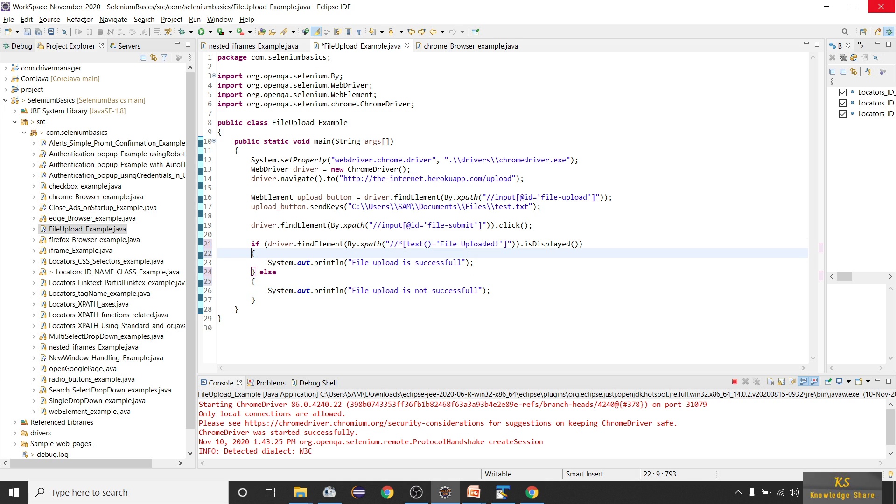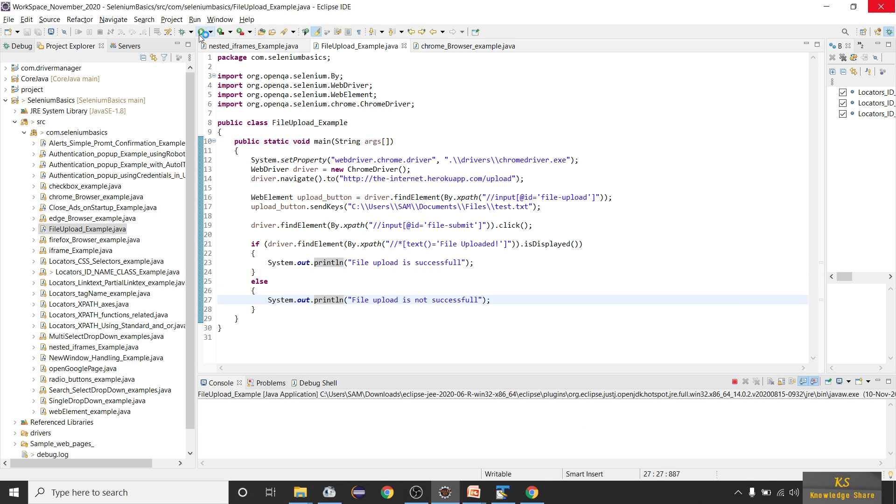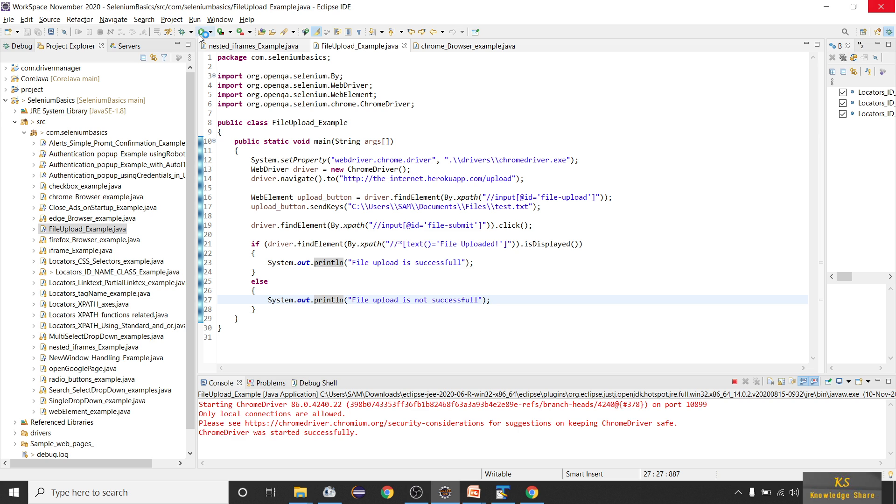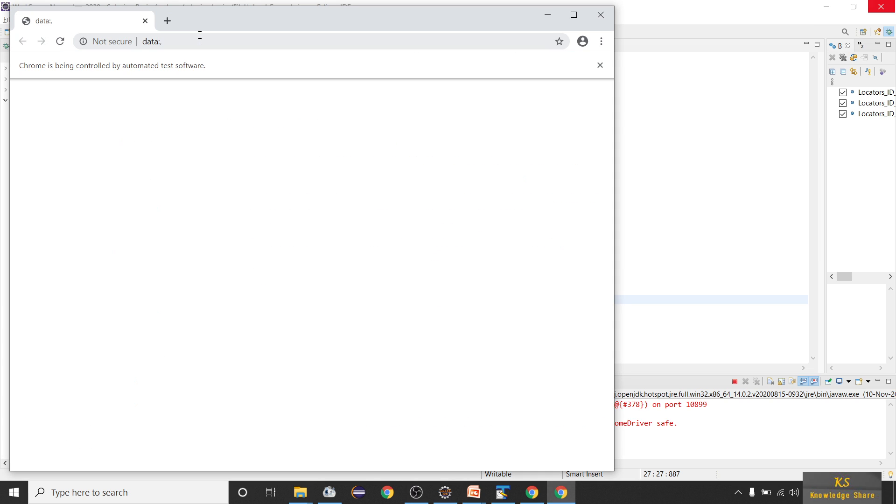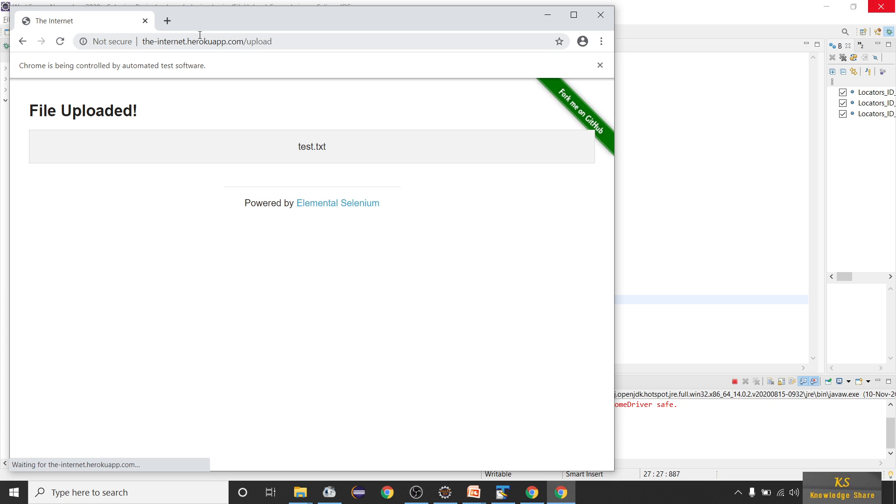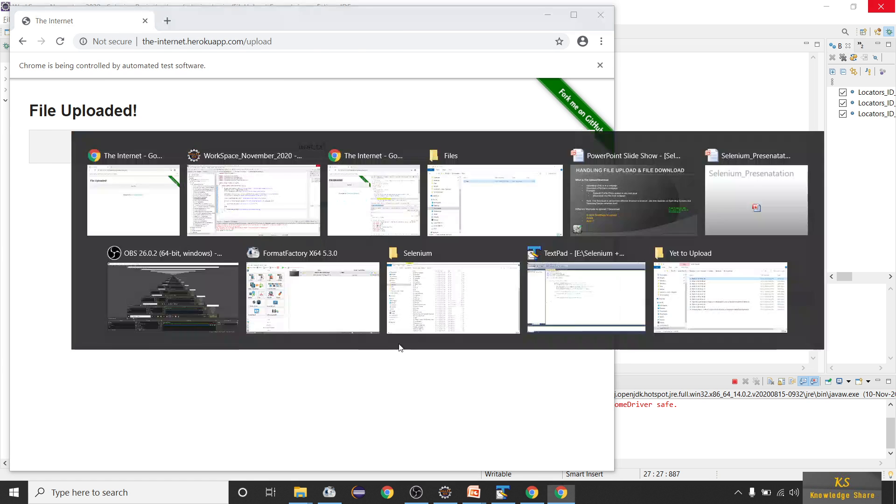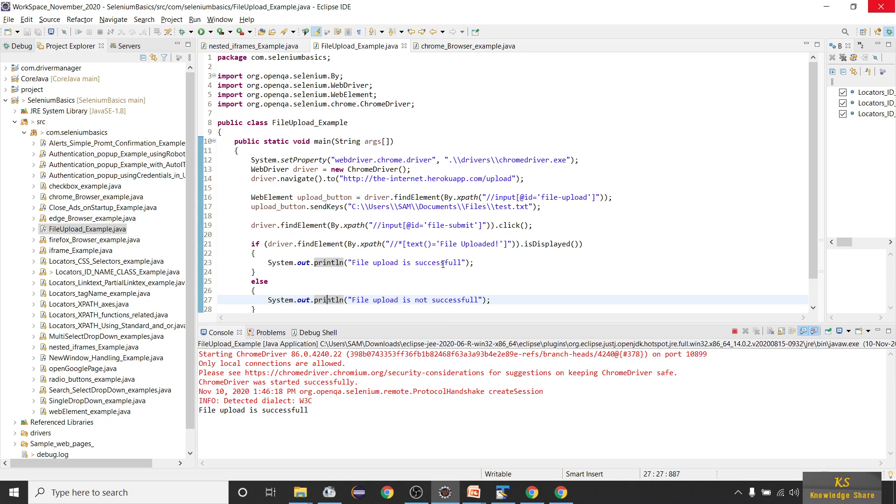Let's run it now. It's launching the web page, yes it's uploaded, and now you can see file upload is successful.